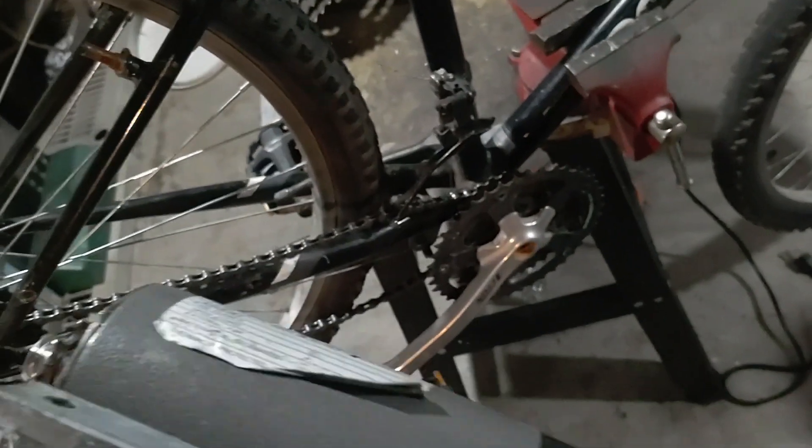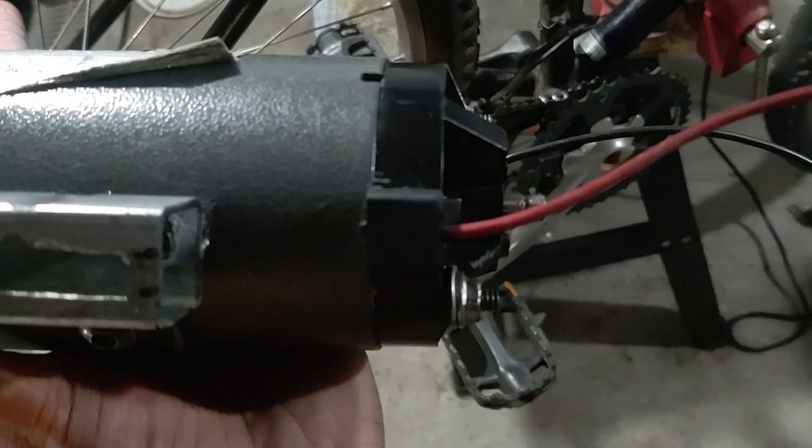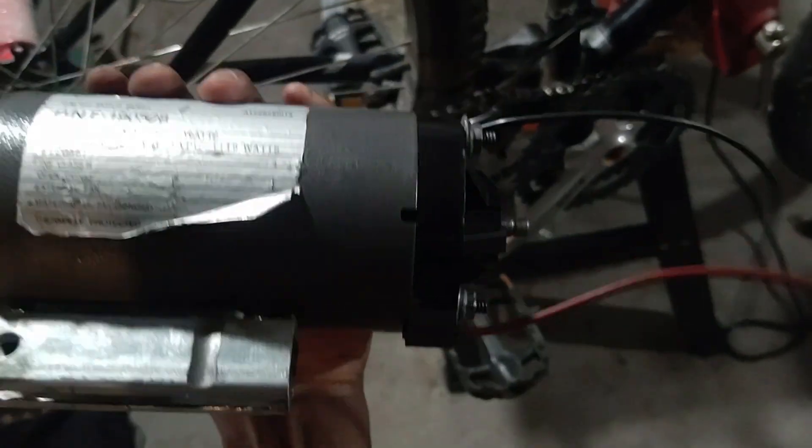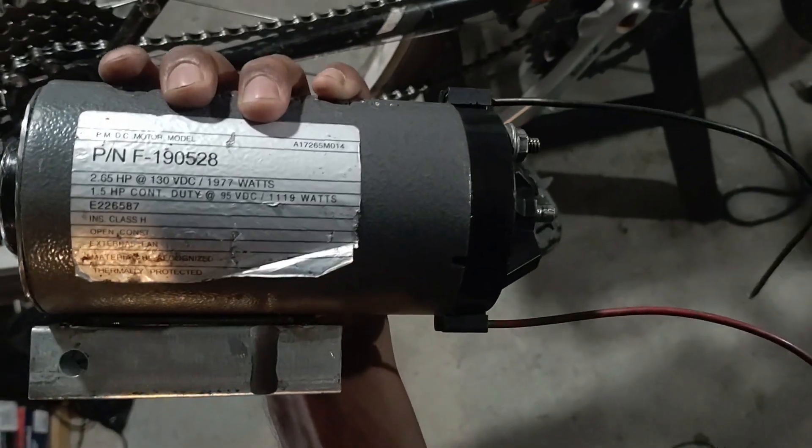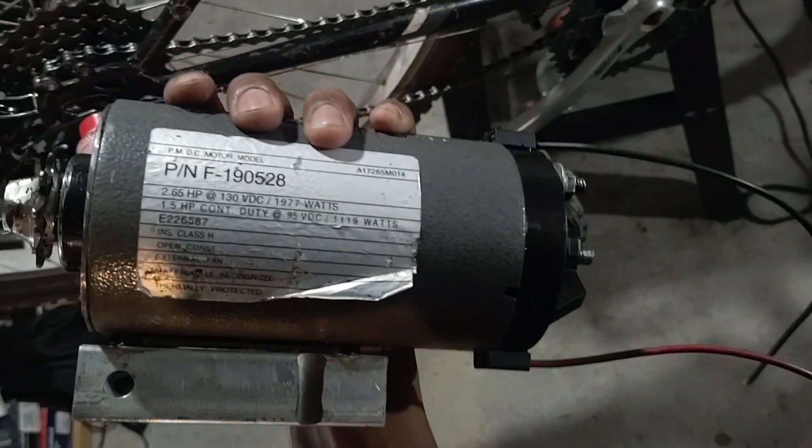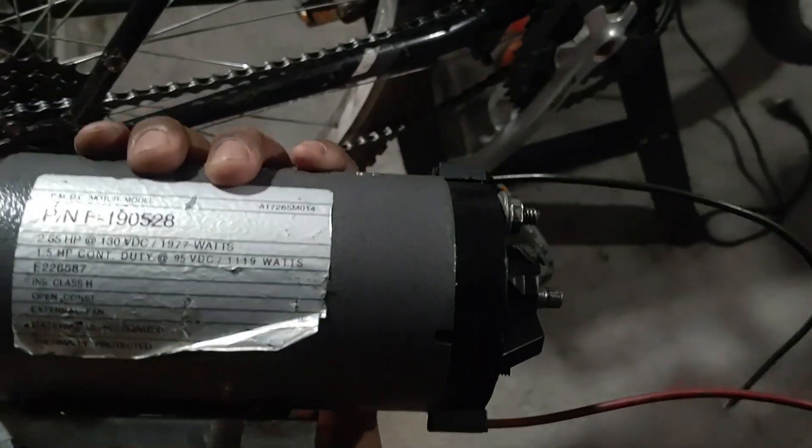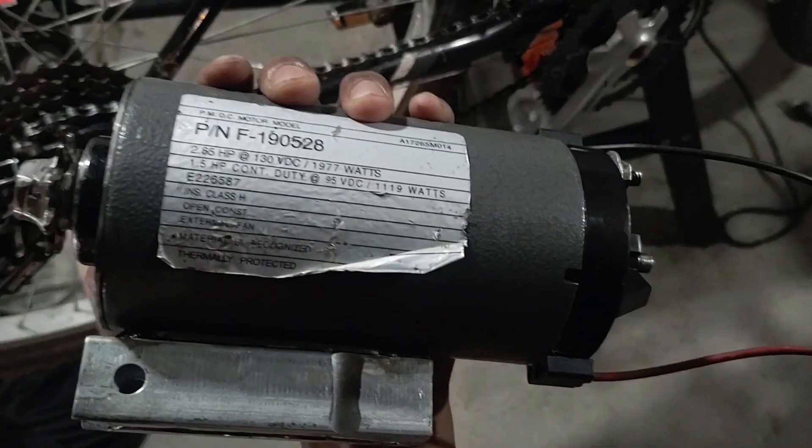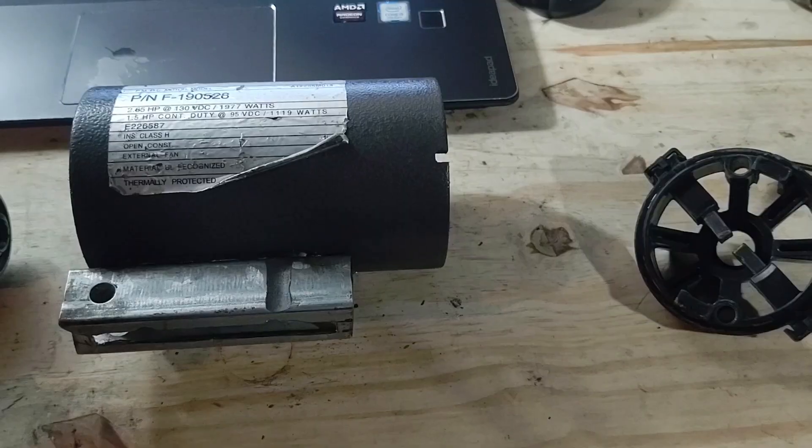Even though brushed DC motors have brushes that wear down, you can always just pop them out and replace them, so it won't be that much of a hassle. I'd rather use the motor I already have than buy a more efficient motor like a brushless DC.